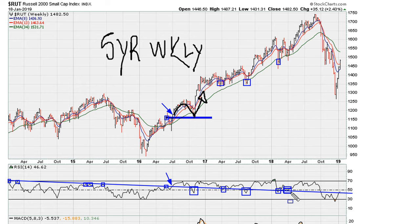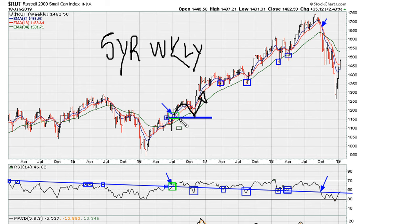Now notice what happens: we come and break this line in 2018, which we can also say is a change in behavior. Ever since we broke out above this line in 2016, this is the first time the market has broken below the line and stayed below it. This is the first break and stay below the line since 2016, so that's a definite change in market behavior.